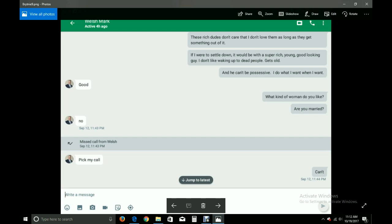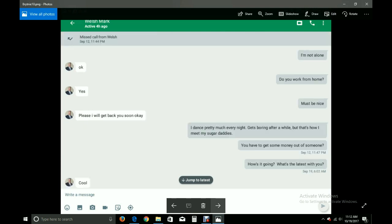What kind of woman do you like? Are you married? No. He tries to call me. Pick my call. Can't. I'm not alone. Okay. Do you work from home? Yes. Must be nice. Please. I will get back to you soon, okay? I dance pretty much every night. Gets boring after a while, but that's how I meet my sugar daddies. You have to get some money out of someone? How's it going? What's the latest with you?